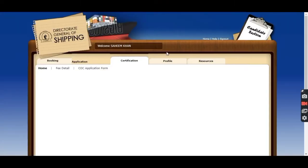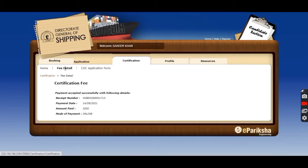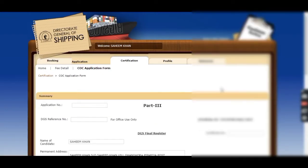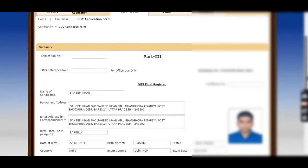You can see there it is mentioned 'Certification'. After clicking on Certification you will get two options: fee detail and CoC application form. If you want to pay the fees, you can move towards fee detail. As you can see, I have paid my fee so it is showing 'payment accepted successfully'. You can also pay the fees at the time of submission after uploading all documents.